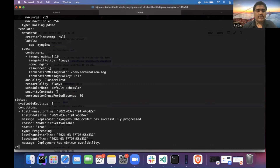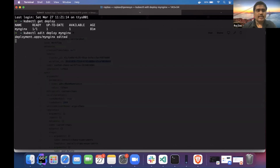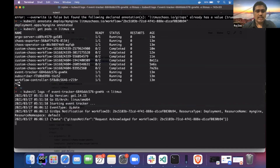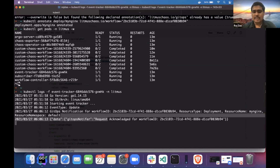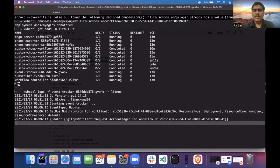I am going to save it. Once I save it, you can see in the logs — the event tracker tracked those changes, that is the mynginx deployment, and it informed the server. The server got notified — you can see the acknowledgement ID, which is the workflow ID.